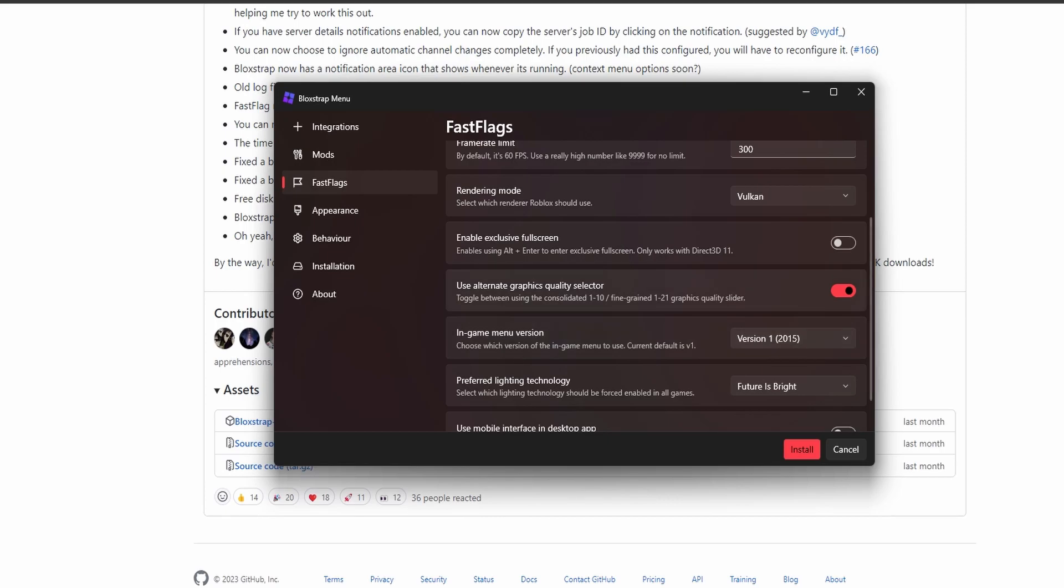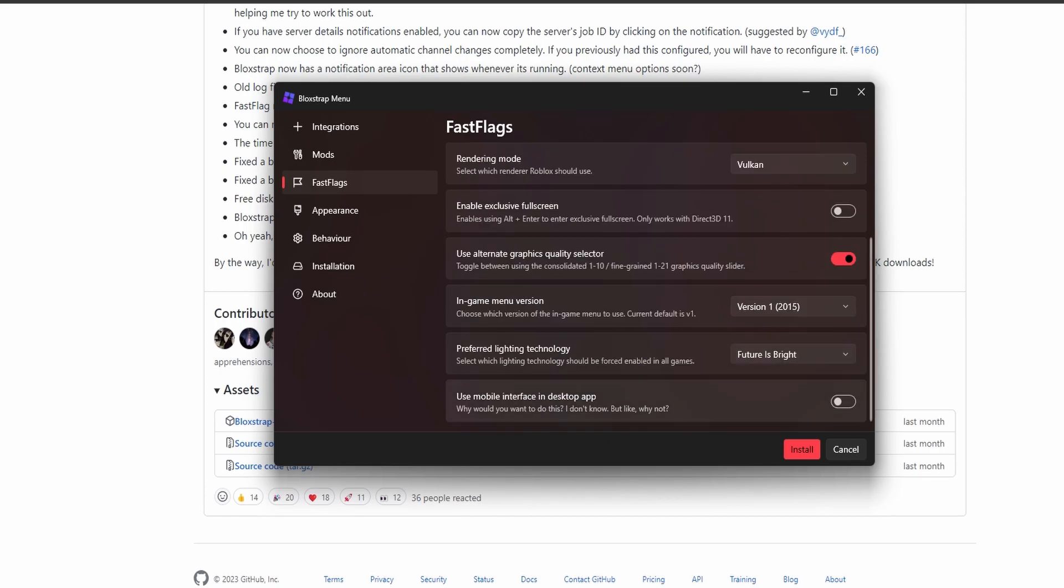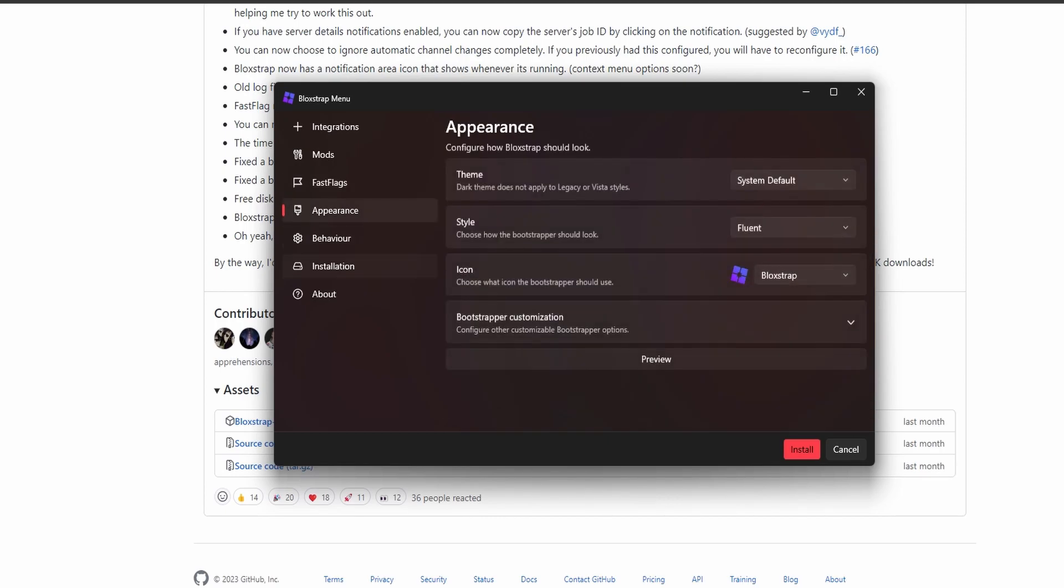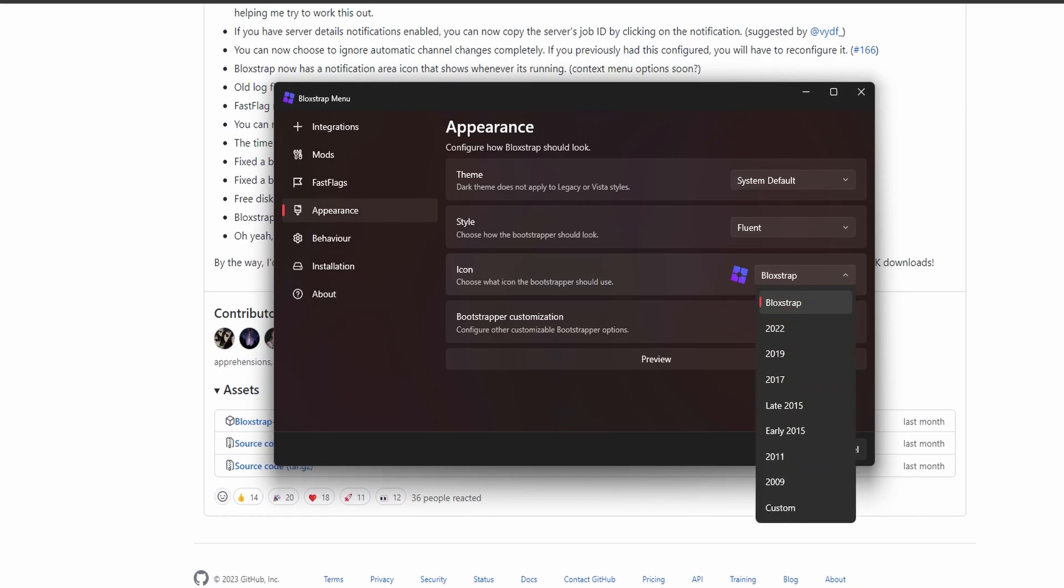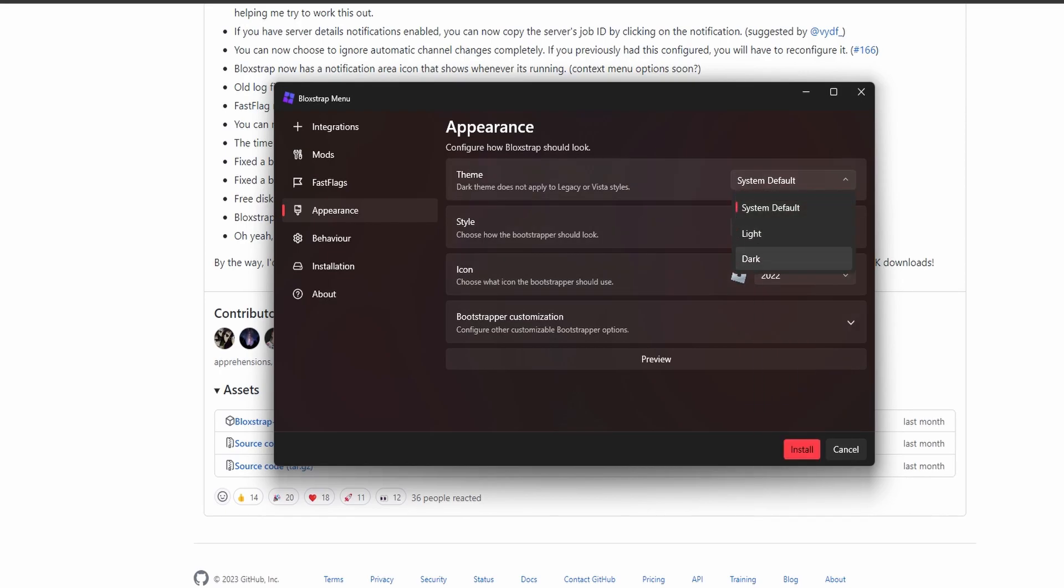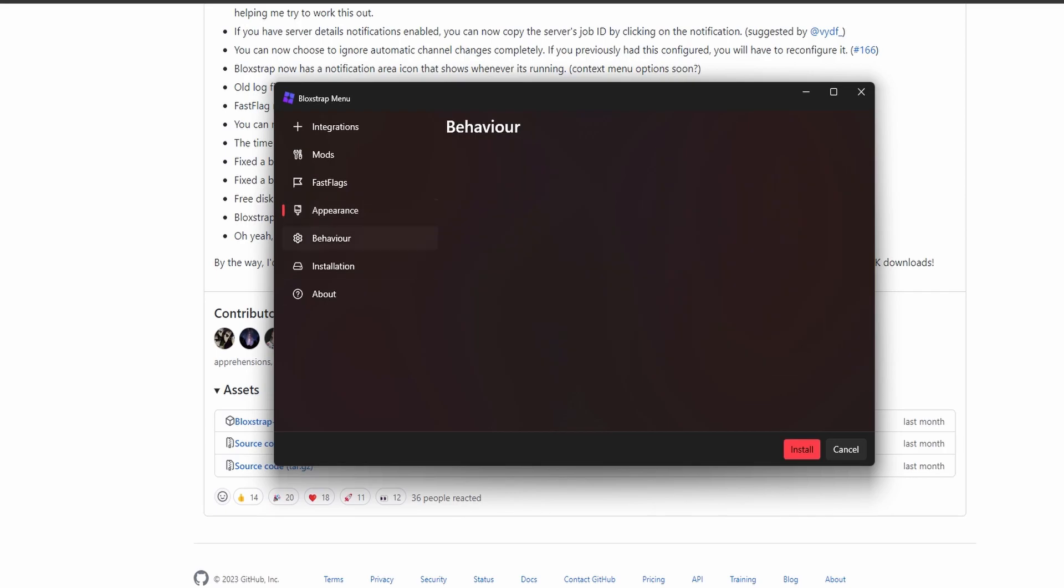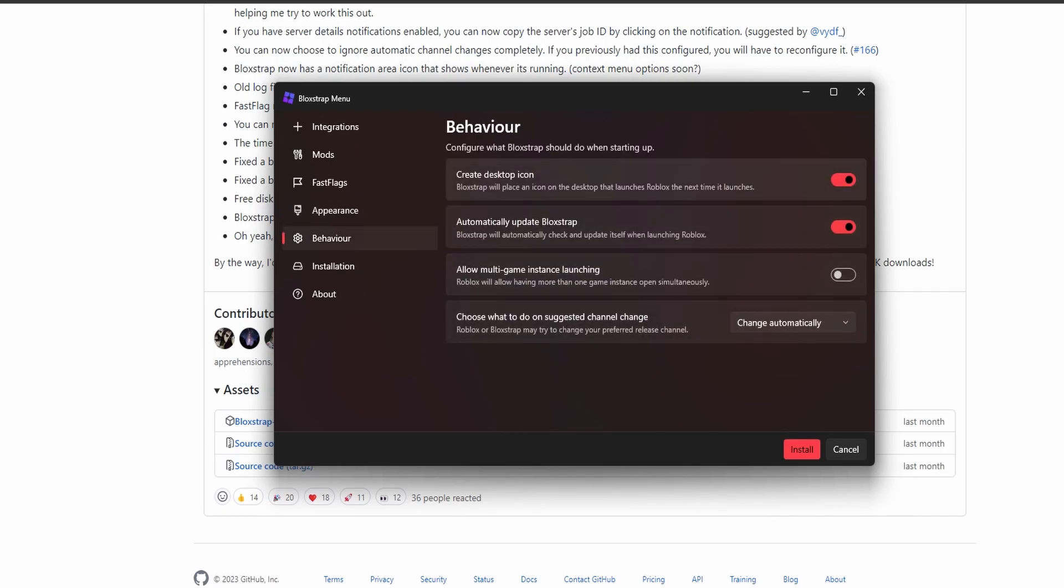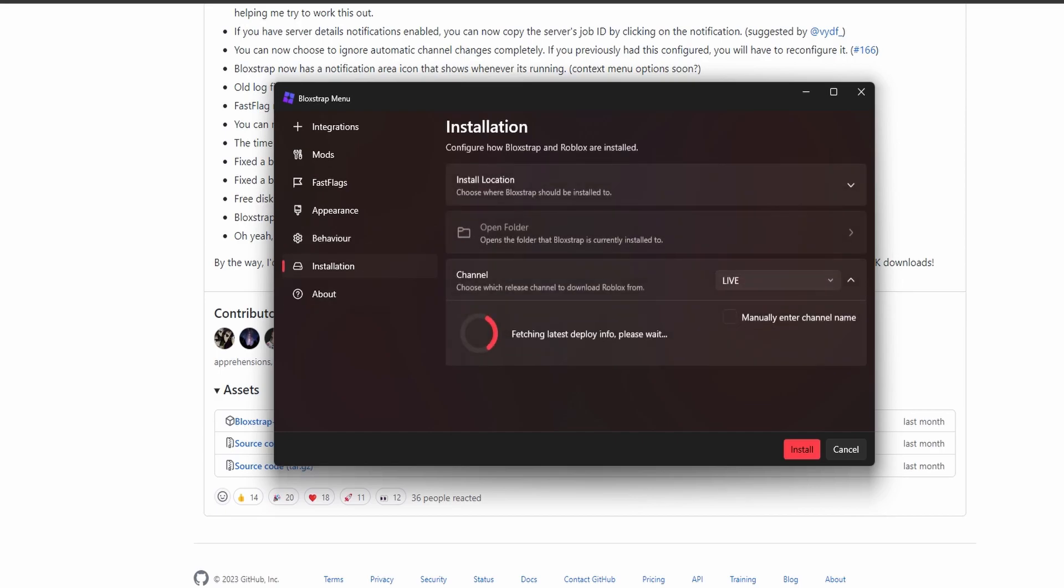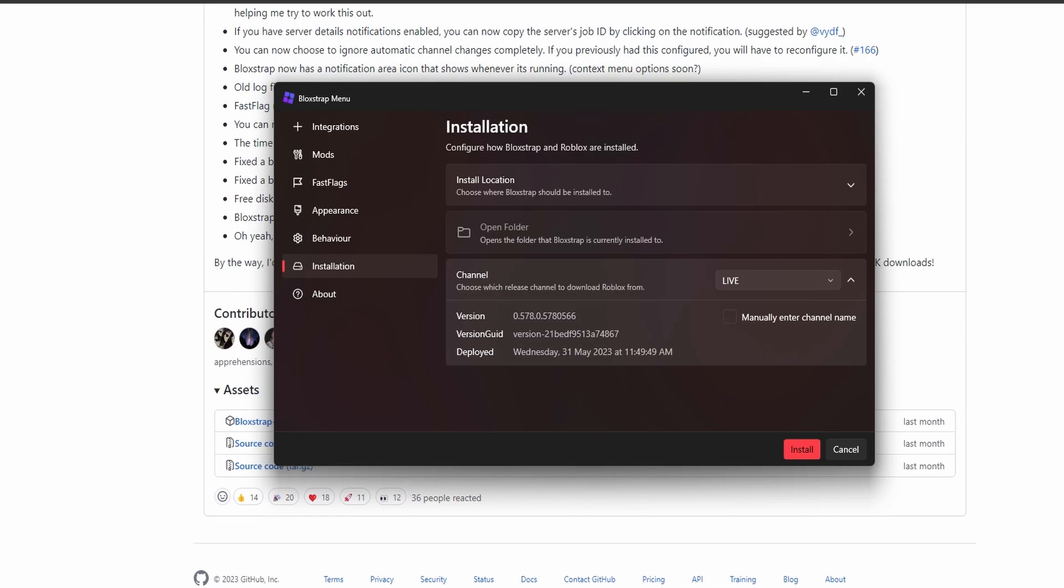I'm going to go through everything. For the icon, I'd rather have the regular 2022 icon. Have it on dark mode. Fluent is fine. Behavior: create a desktop icon, no. Automatically update, yes. That's pretty cool. It's going to install here. You can change whatever you want. I'll keep it on live for now.